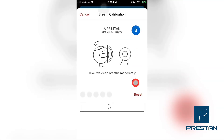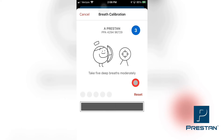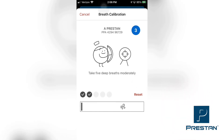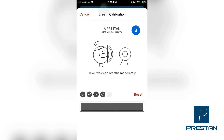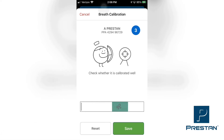Follow the directions on the screen to perform 5 deep breaths into the mannequin. Make sure that you are properly performing the head tilt procedure to open the airway of the mannequin, so that the airway is unobstructed during this procedure. Ensure that the lung bag is inflating and the chest rise is visible in the mannequin. Once 5 breaths are completed, the app page will automatically change and the app will ask you to verify that the sensor is calibrated properly.